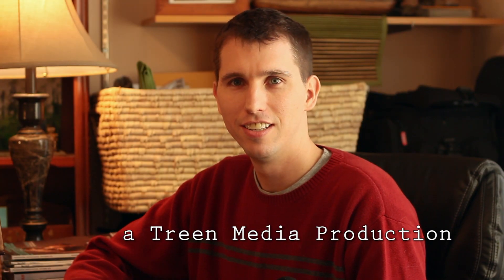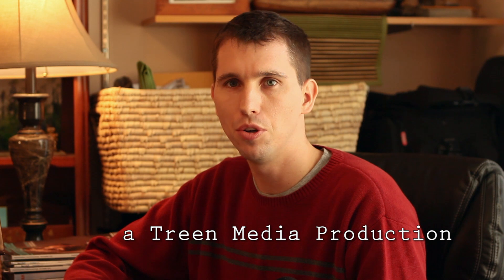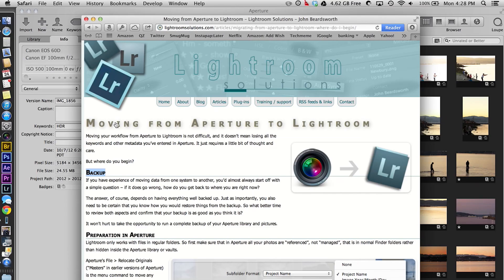Hi Chuck. Today we'll be teaching you how to move all of your Aperture library over to Lightroom. This is a great website here — moving from Aperture to Lightroom.